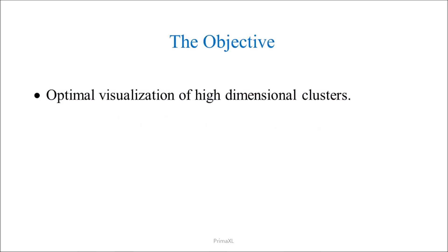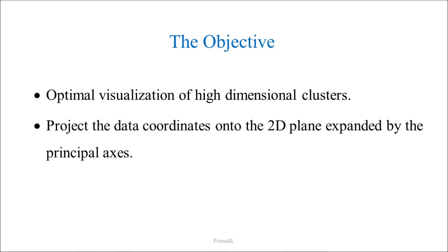Today, we'll discuss the optimal visualization of clusters for high-dimensional data. We'll project the data coordinates onto the 2D plane expanded by the principal axis.